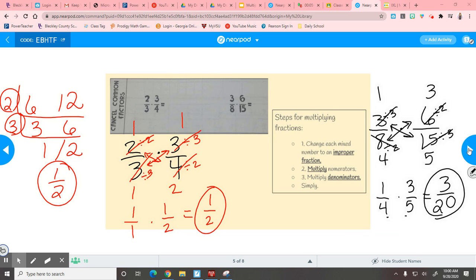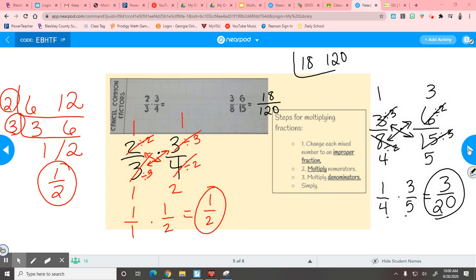I could have multiplied straight across: 3 times 6 is 18, and 8 times 15 is 120 — those are bigger numbers. Then I'd have to put those in the slide and work through it, and we'd eventually get 3/20. So you could do either one — it's up to you, this is where you get a choice.